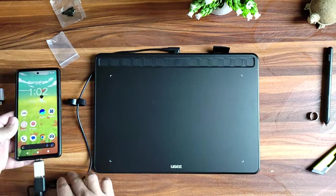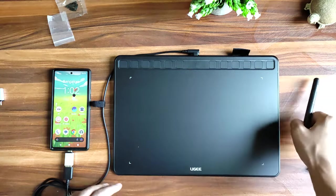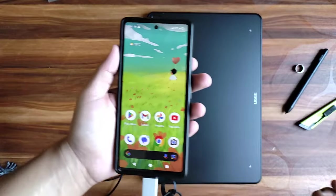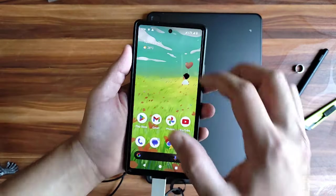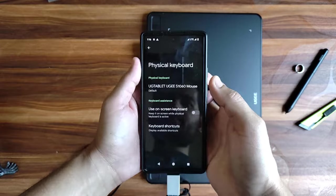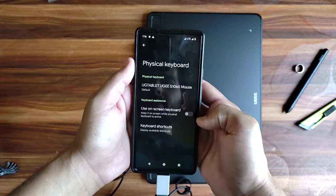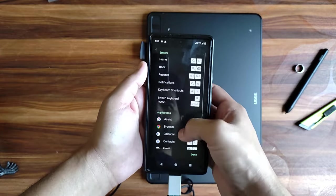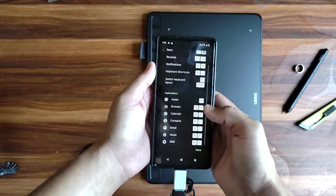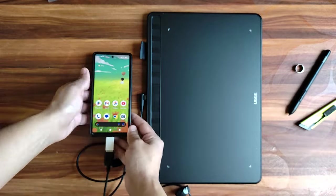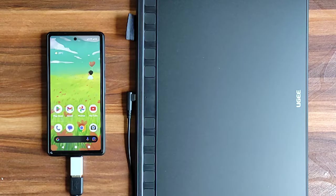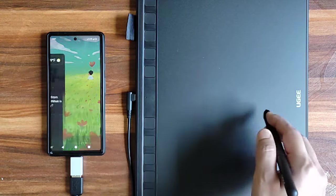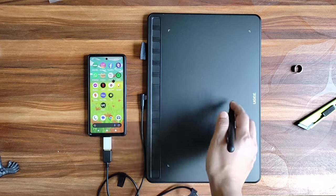Alright, so this can be your setup. But I guess you need to have a vertical orientation for this to work. More like this. The moment you connect them, you'll get a notification for configuring physical keyboard. Switch on the use on-screen keyboard option. You can even check out the default keyboard shortcuts here. And let's try this. So, all the basic functions like swipes and clicks work very smoothly.